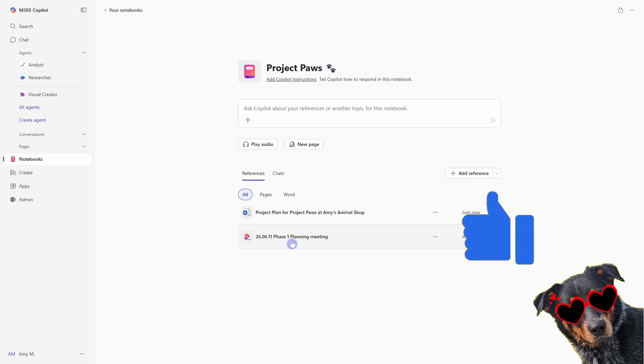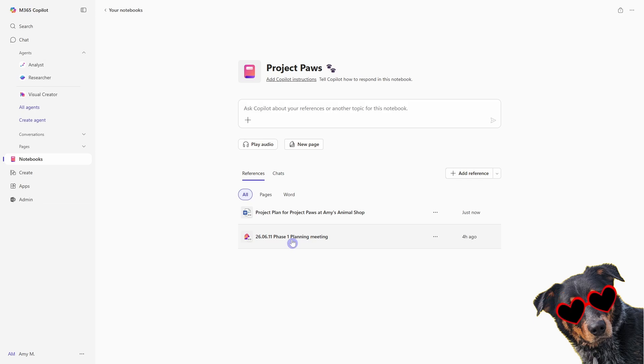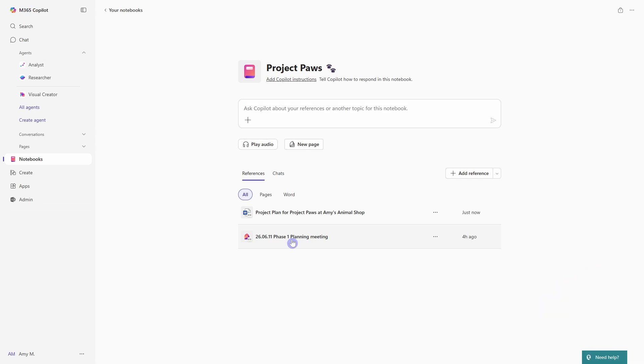Now, the next thing that I want to show you is a feature that is unique to notebooks and is not available anywhere else within the Copilot ecosystem yet. And that is this play audio button. So what this does is it's going to provide a audio or podcast style playback of the resources or references that you have defined within your notebook.